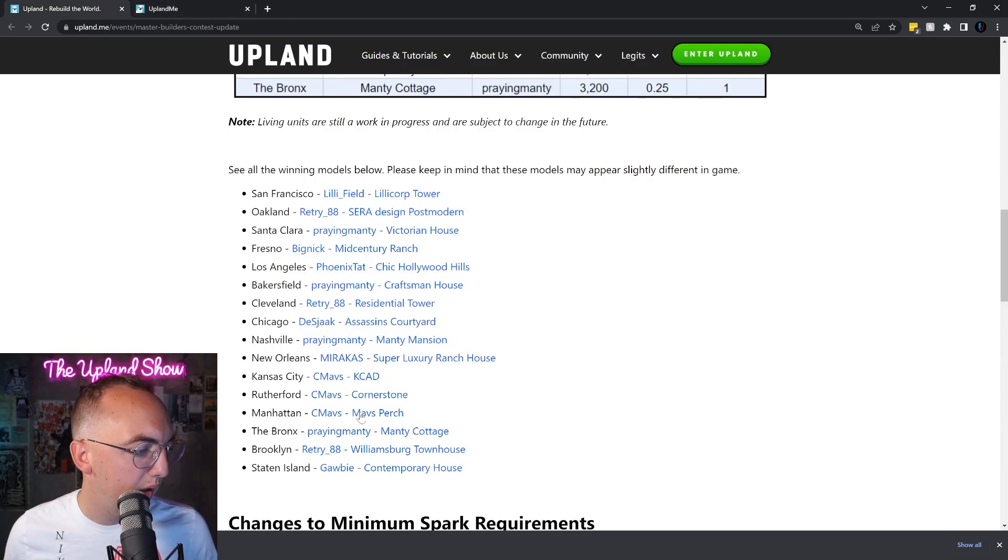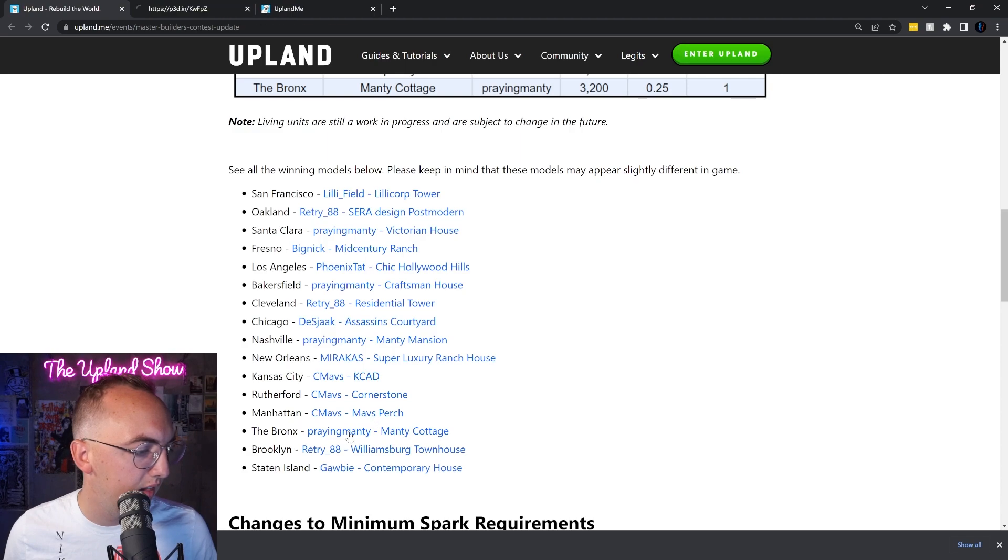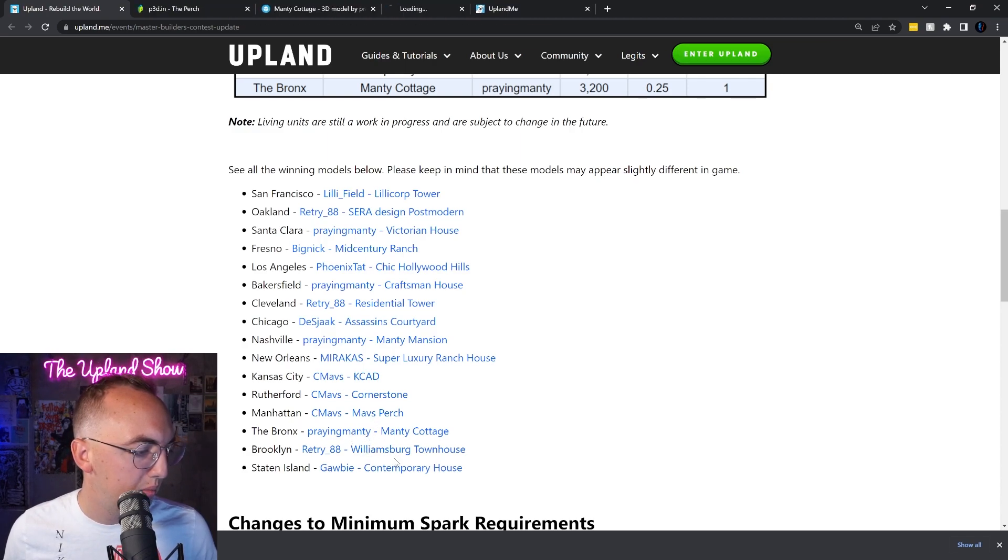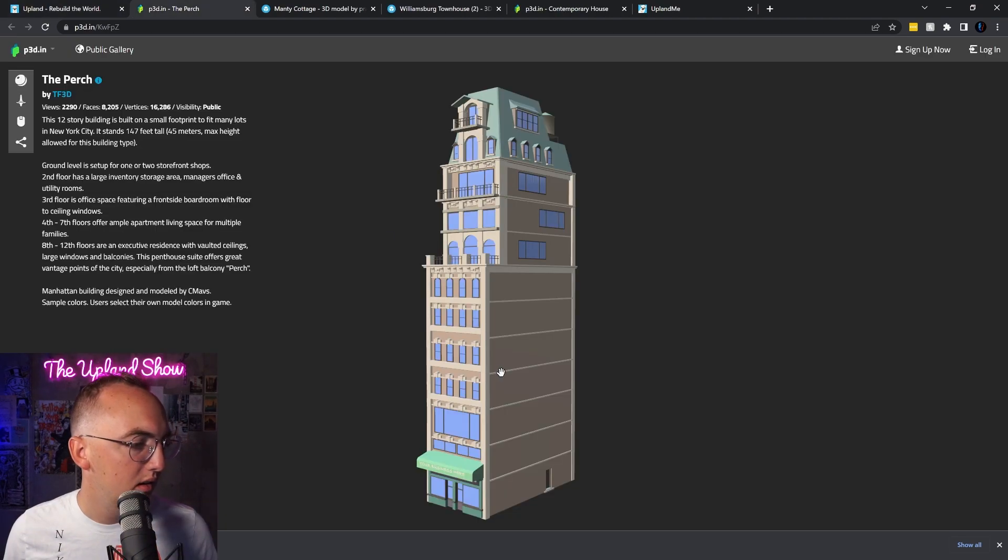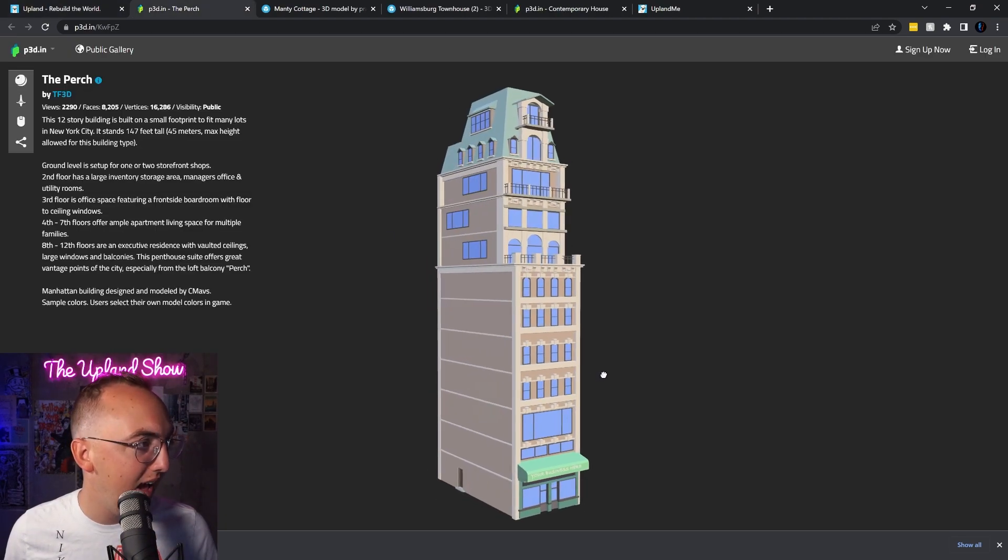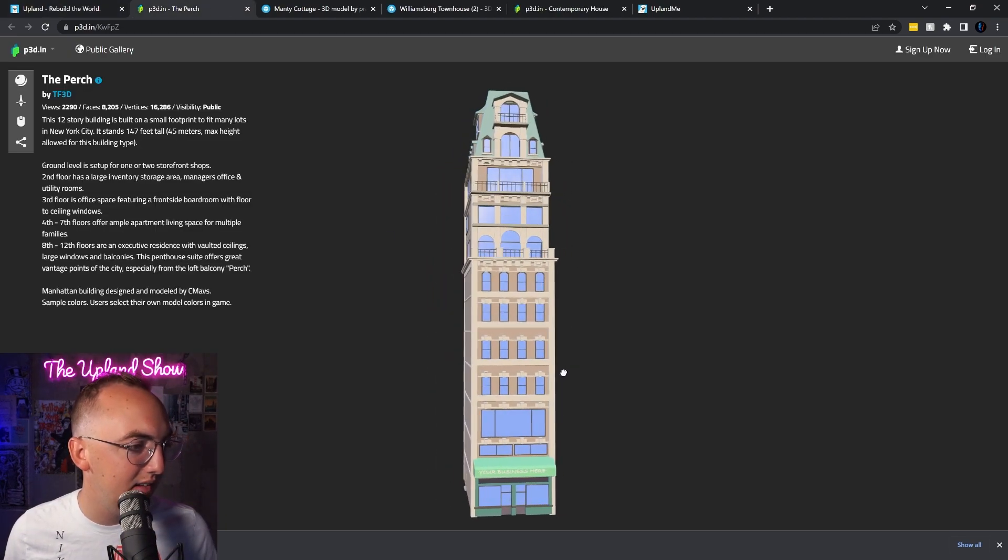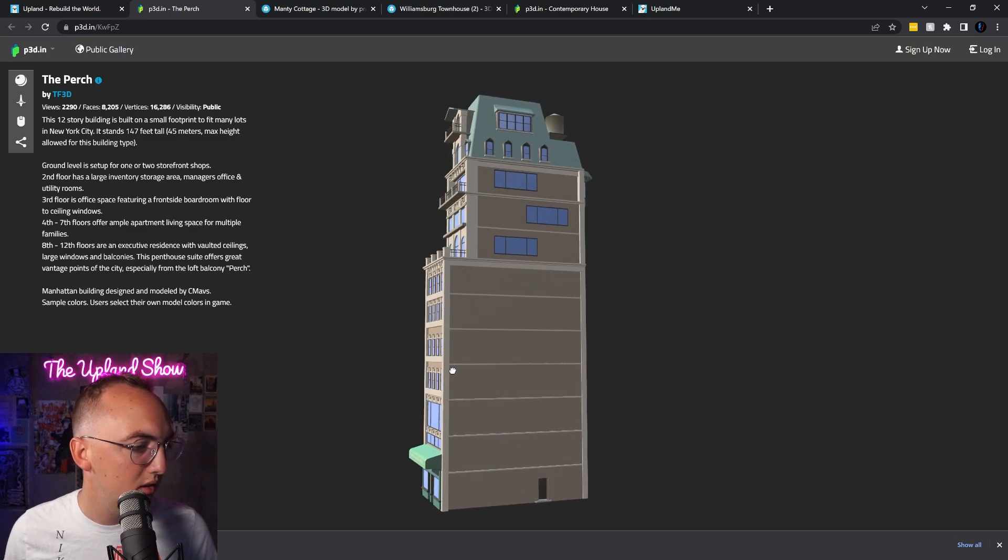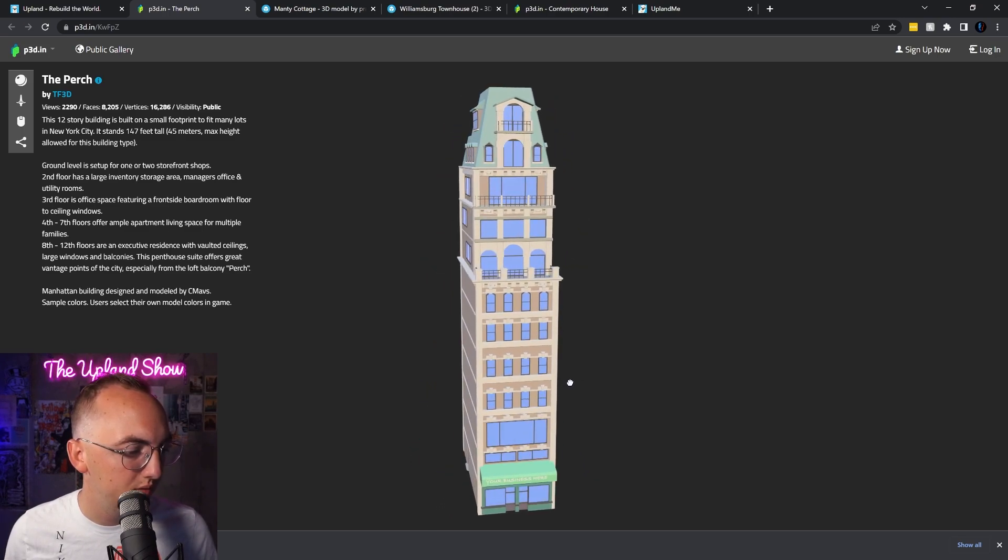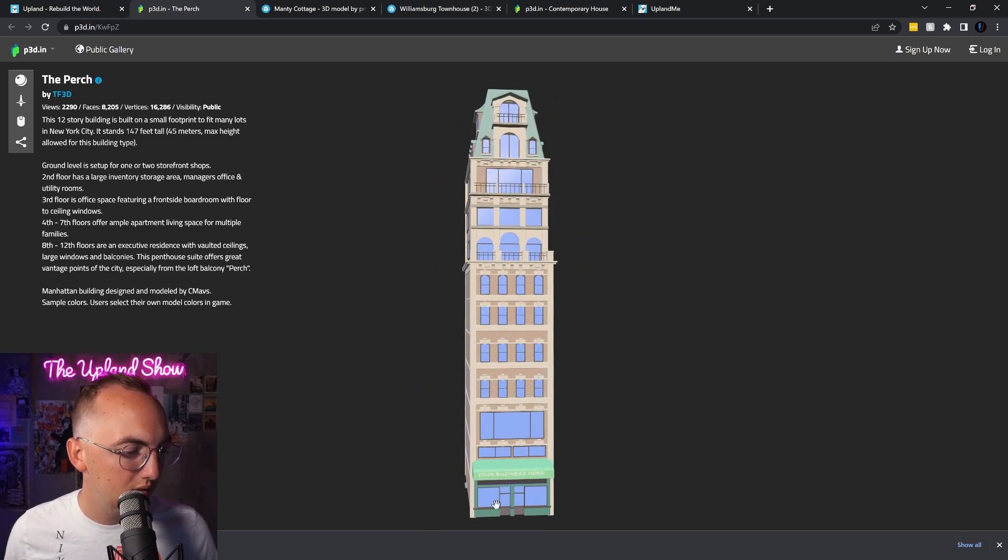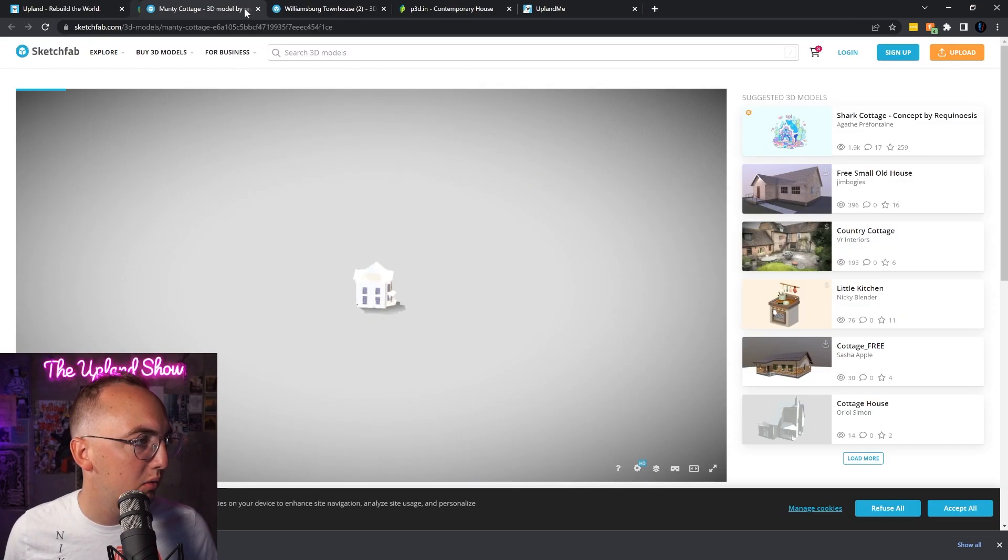All right, now we got Manhattan. Now we got all the East Coast: Manhattan, the Bronx, Brooklyn, and Staten Island. Dang, look at that Manhattan house, that is sick, the Perch. Very cool, it's got like a business looking thing underneath.